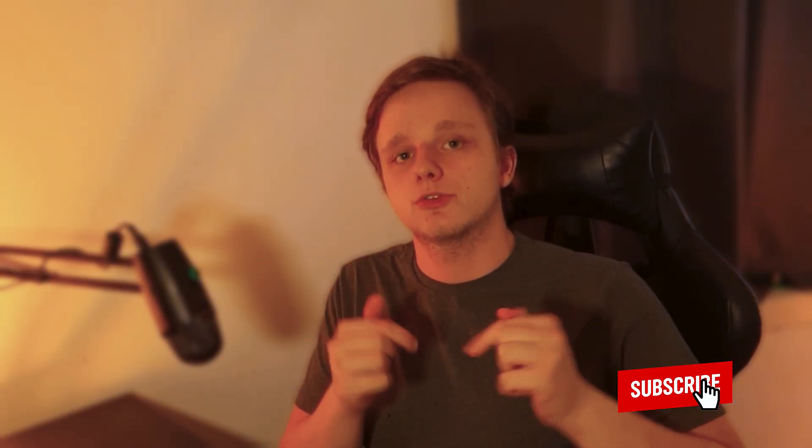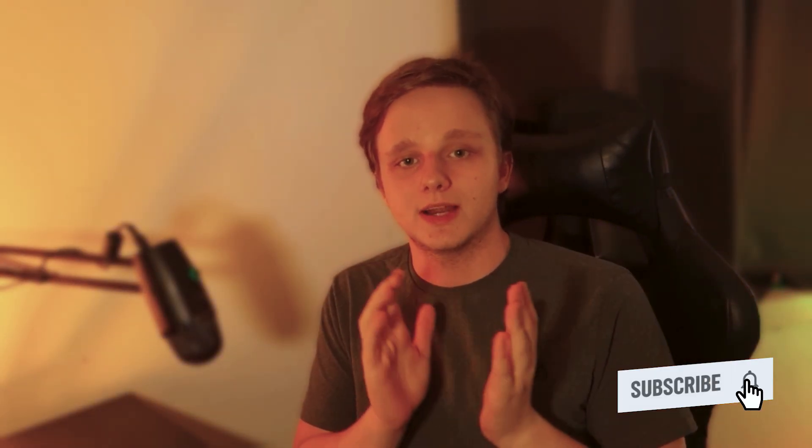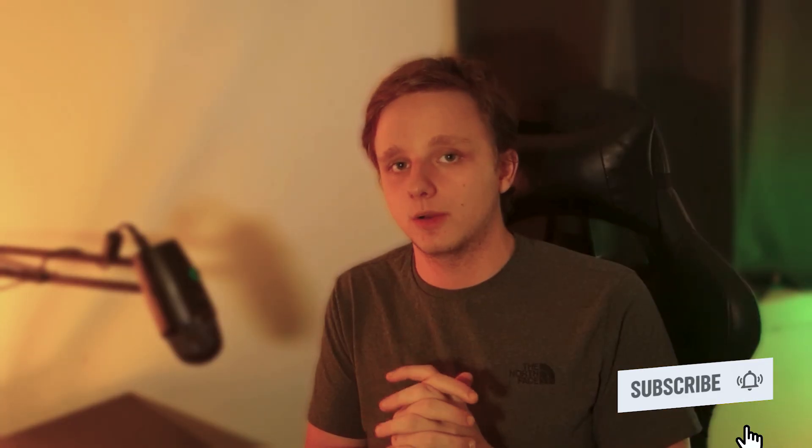I want to thank you so much for watching. Make sure to subscribe to the channel so you can actually hit 10,000 subscribers at the end of this year. I will see you in the next one.